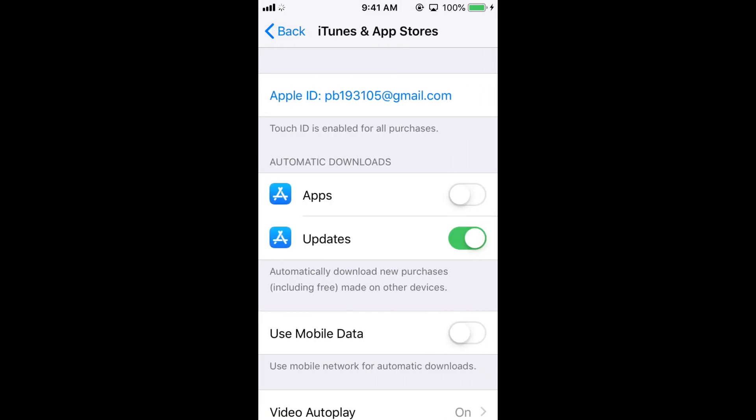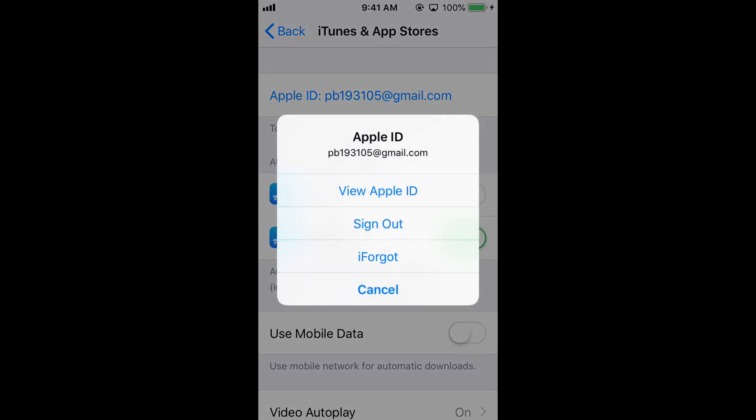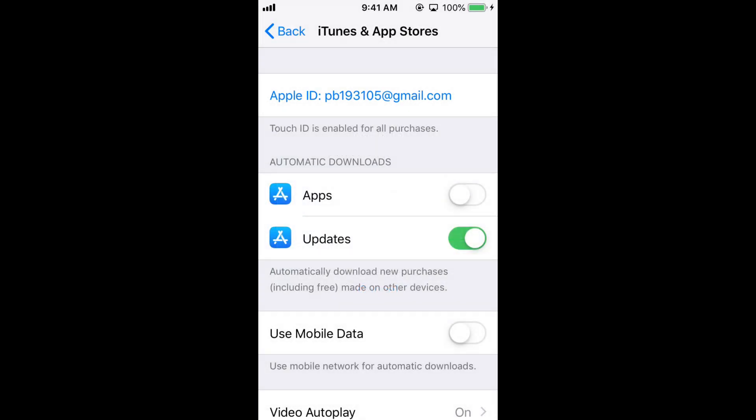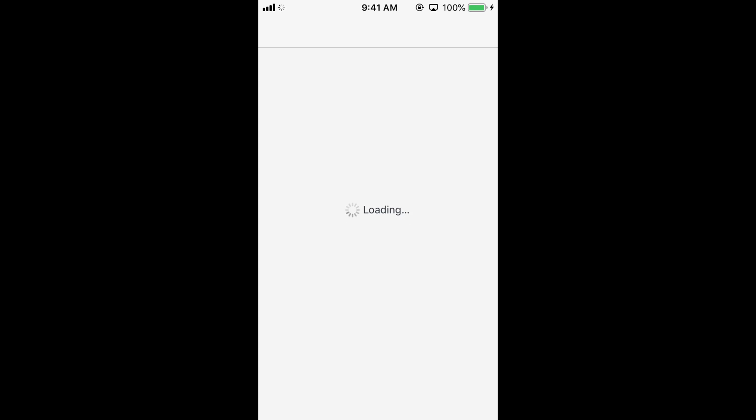Tap on your Apple ID at the top, then tap on View Apple ID. Wait for the next screen to appear. It may ask you to login, so login with your Apple ID account.